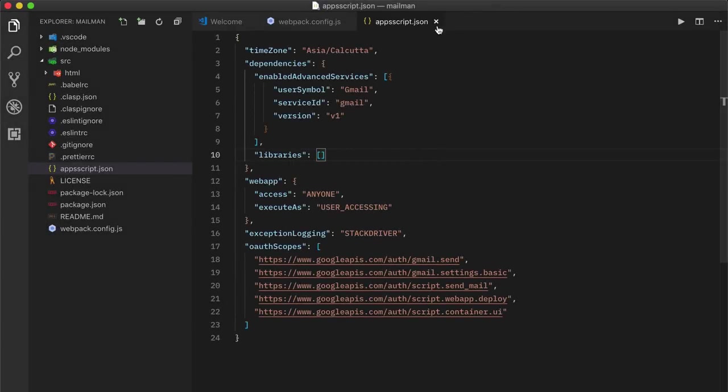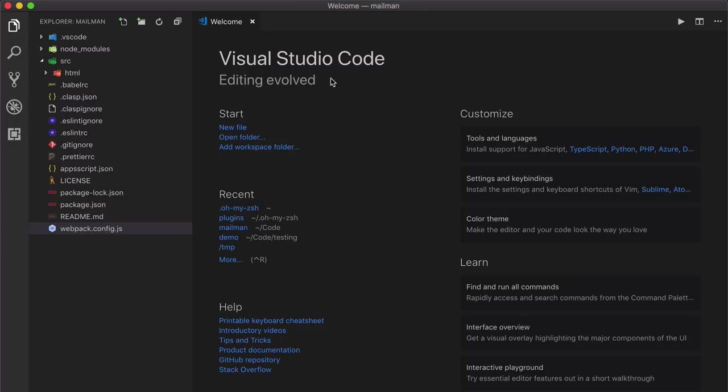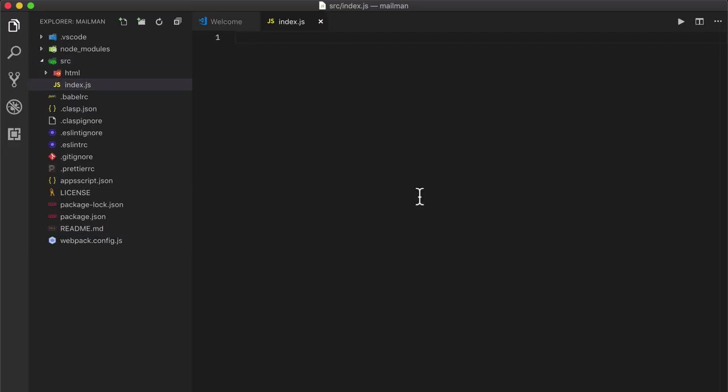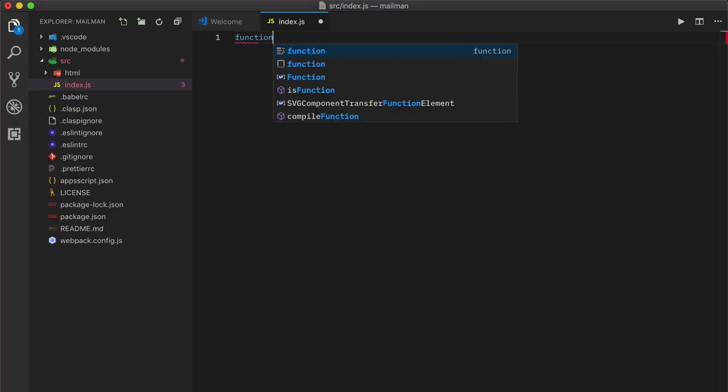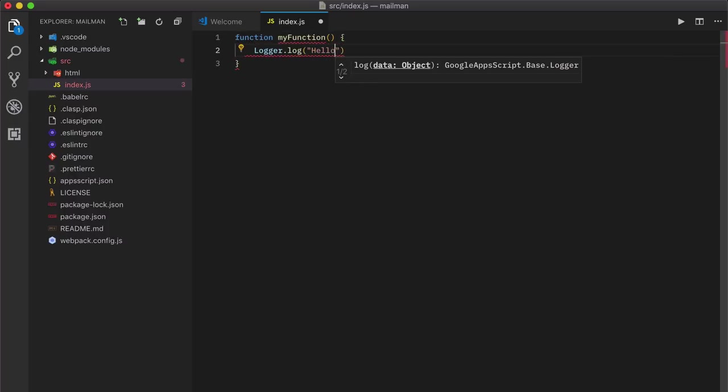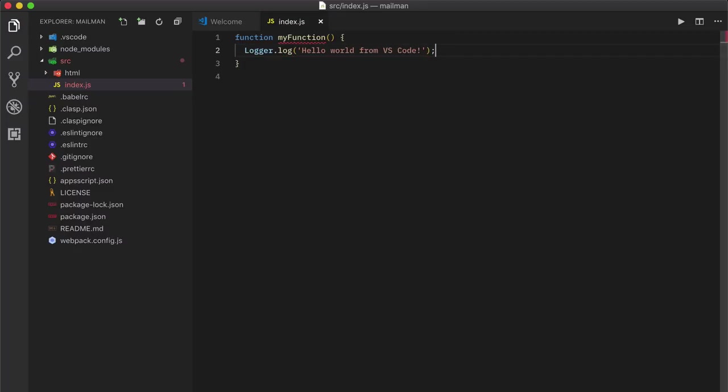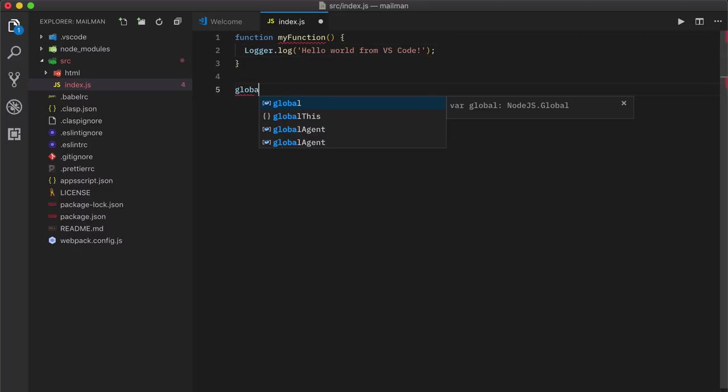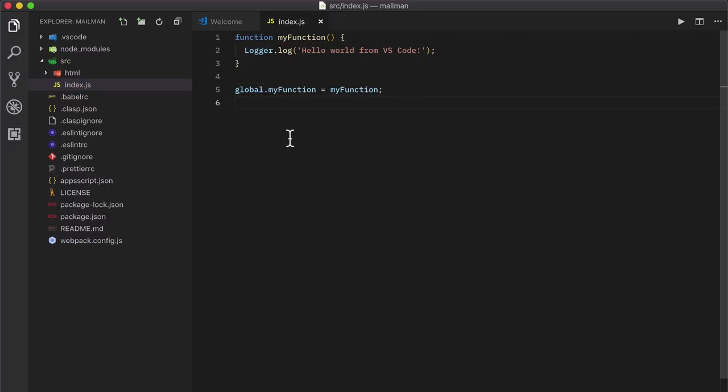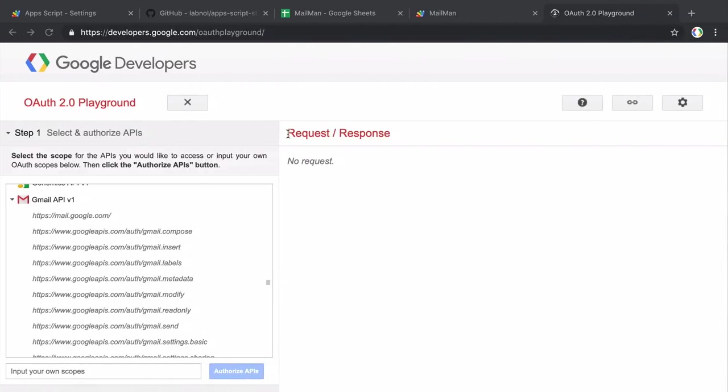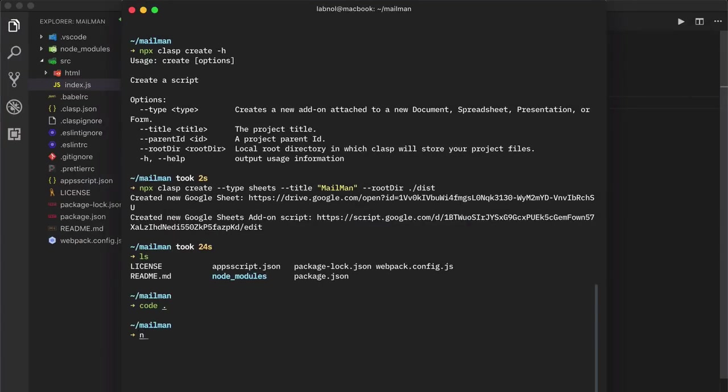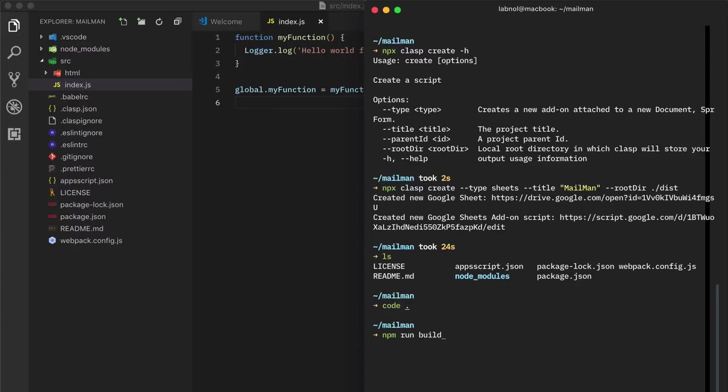Okay, let's write some code now. So we'll create an index.js file in the src folder. Now let's try to replicate the same hello world function that we initially created inside the Apps Script editor. After we are done creating the function, we need to add this function name to the global object so that it becomes available as a top level function inside Apps Script. Now this is a requirement of the Webpack plugin for Google Apps Script. And next we'll run the build command to transpile this code into a version that Apps Script can understand. And just keep an eye on this project tree. So as soon as you run the command, it creates a dist folder.